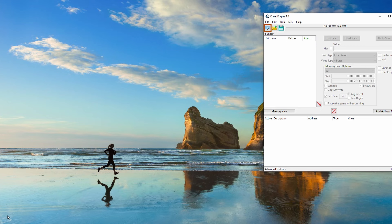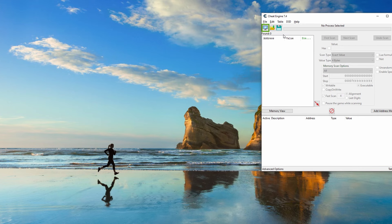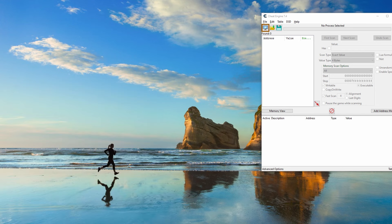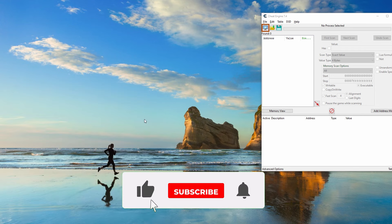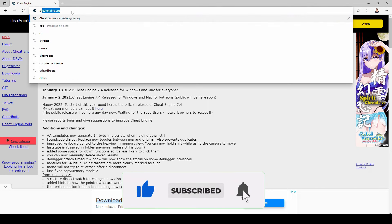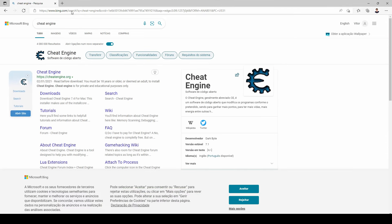What's up guys, in this video I'm going to show you how to get unlimited money and reputation in Need for Speed Heat for the PC version. This is only for PC, so make sure to drop a like and subscribe for more Need for Speed content.